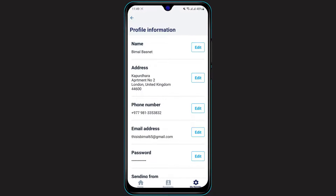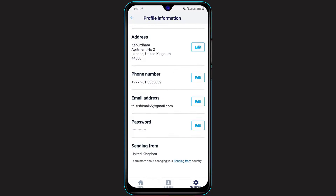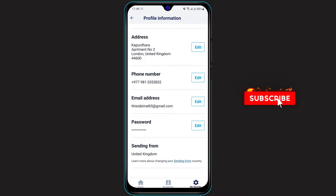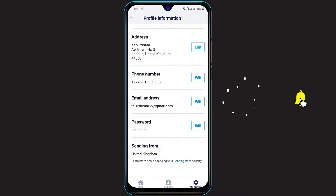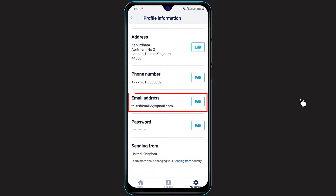Once you go to Profile Information, you can see we have been given several details such as our name, our address, our phone number, our email address, and our password. By the way, if you don't know how to change your password, simply click on the right side of the screen and go watch our other video where we show you how you can change your password. On the third last option you can see the option which is called Email Address.